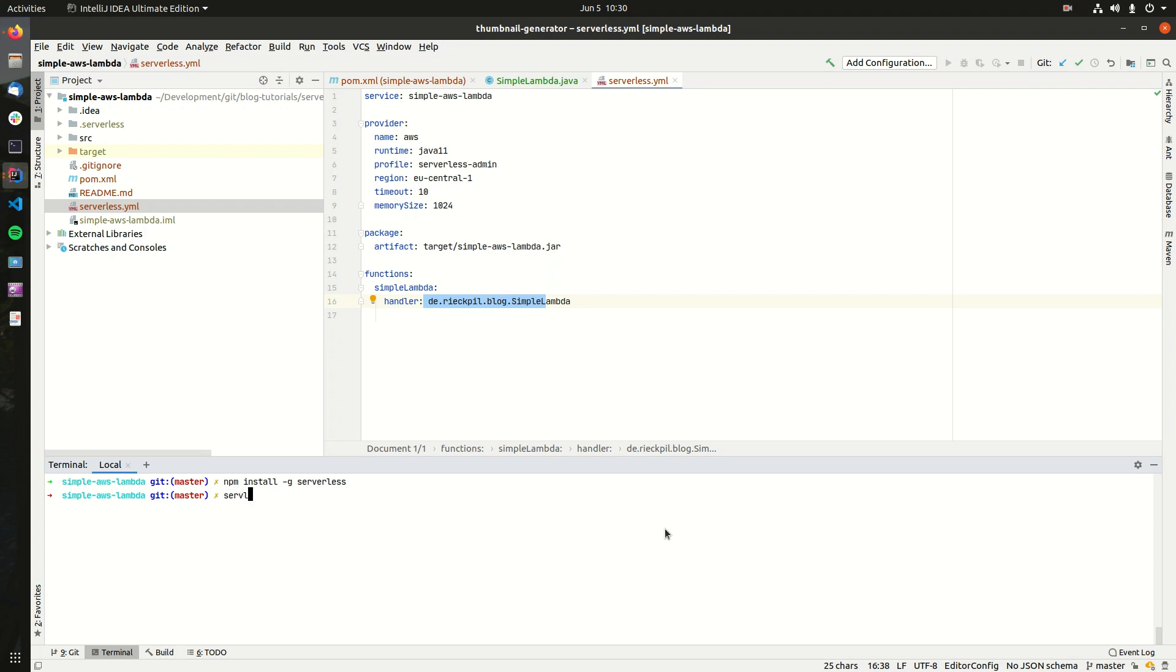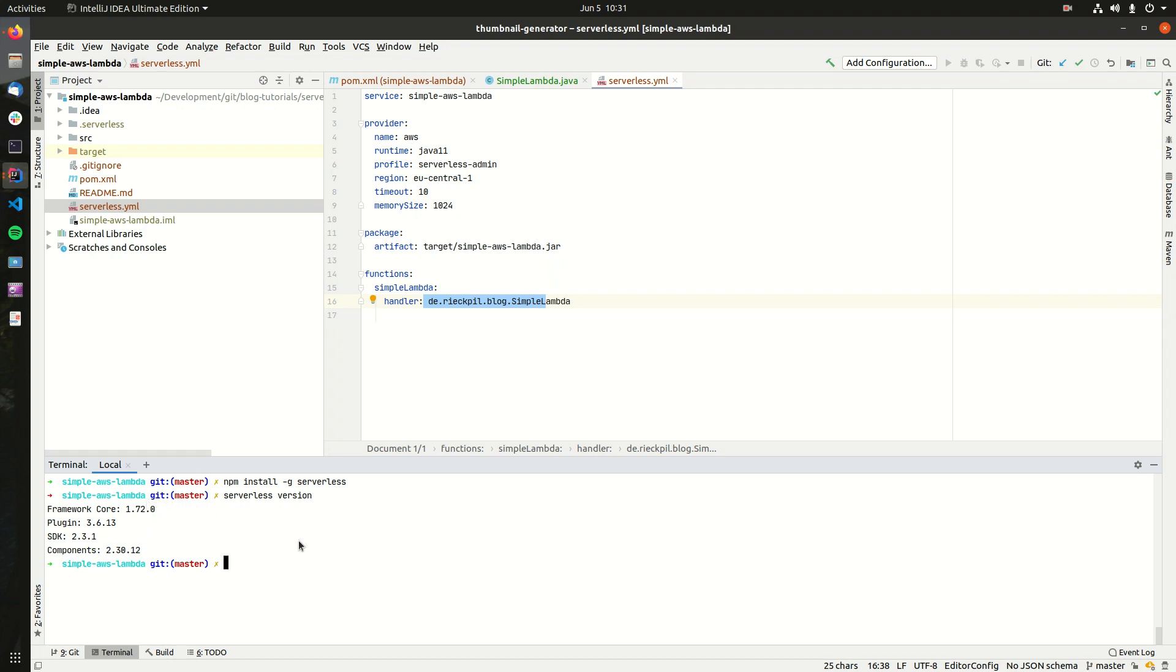Once Serverless is installed, you can check that it's running properly. With serverless --version, you get some insights. So here it's returning the version I'm using. That's fine.